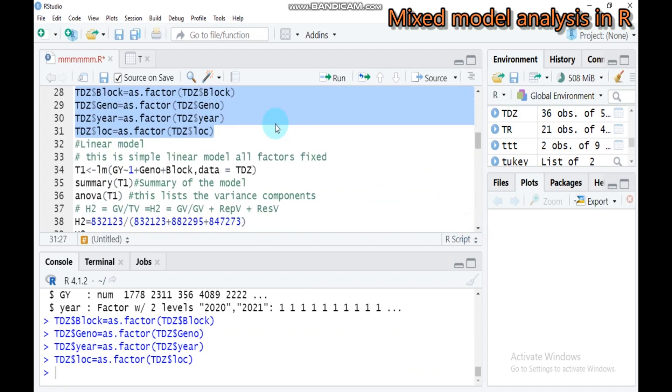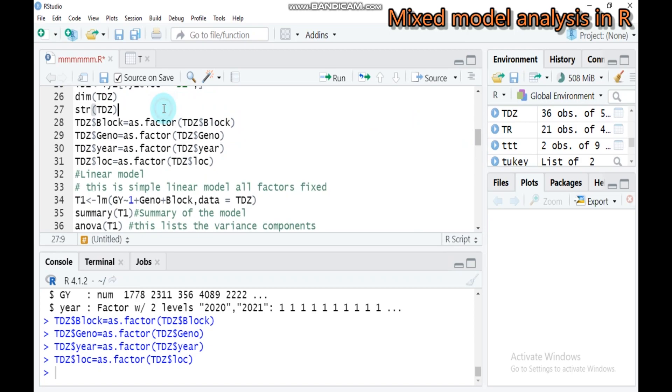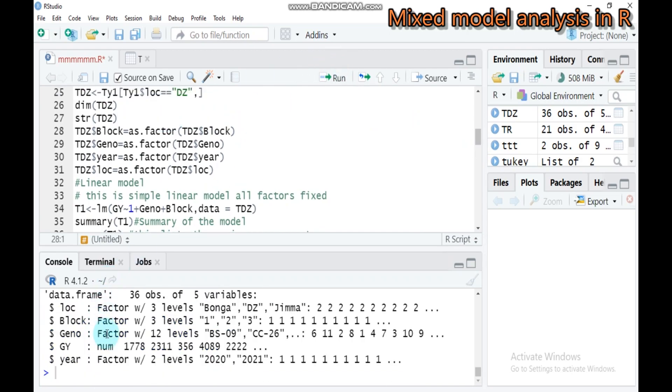T Debrezeit is our new data name. Type this and submit to R Studio to convert into factors. If you want to check, type STR and T Debrezeit. All except grain yield are converted into factors.